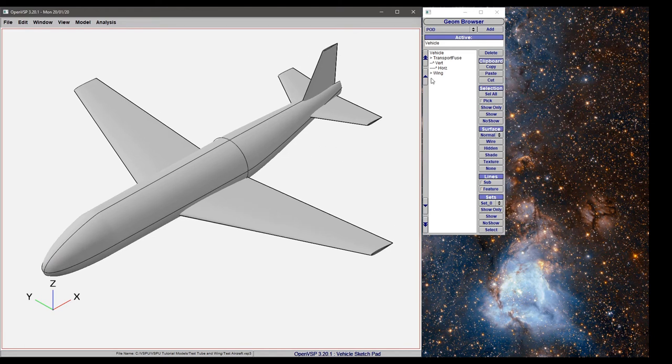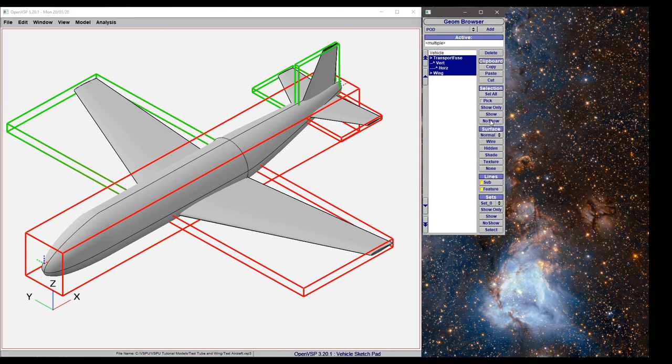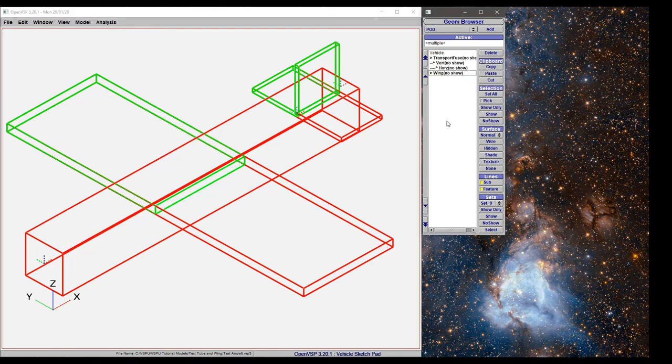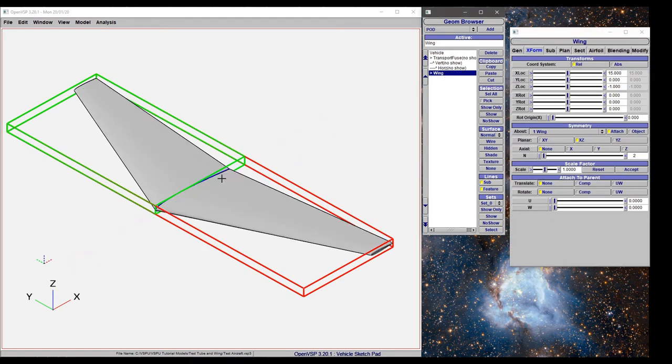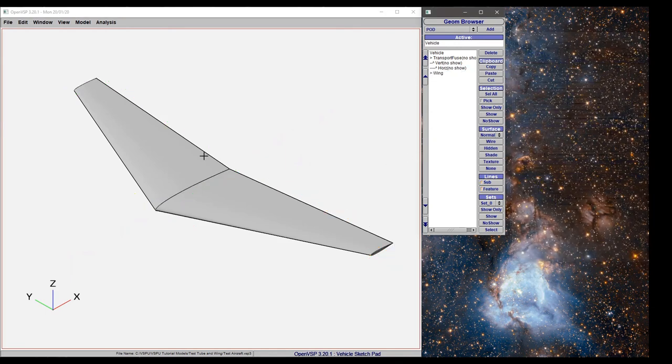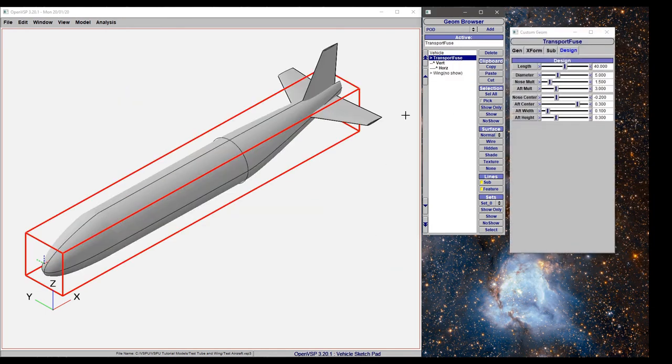We can also select all and choose to no-show those components. We can click on the wing and show a single component, or we can click on a component and show only.